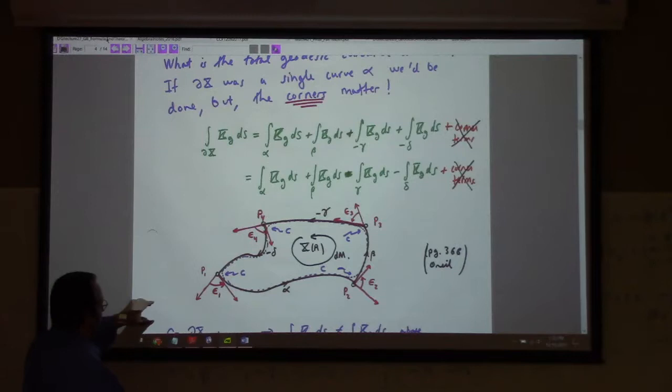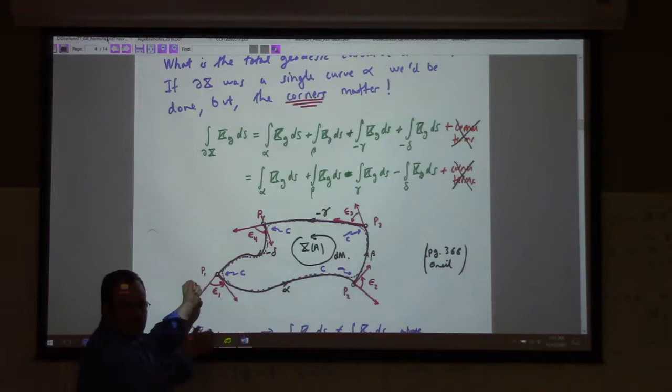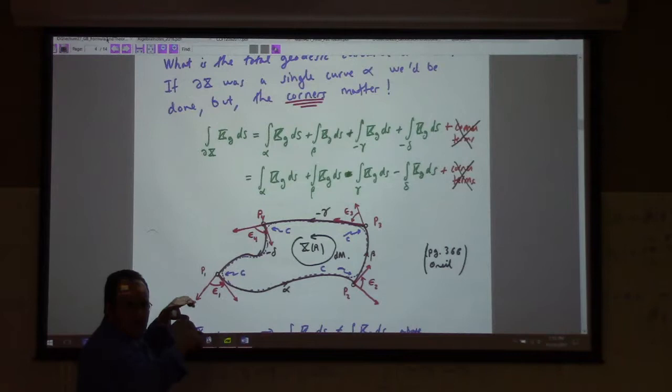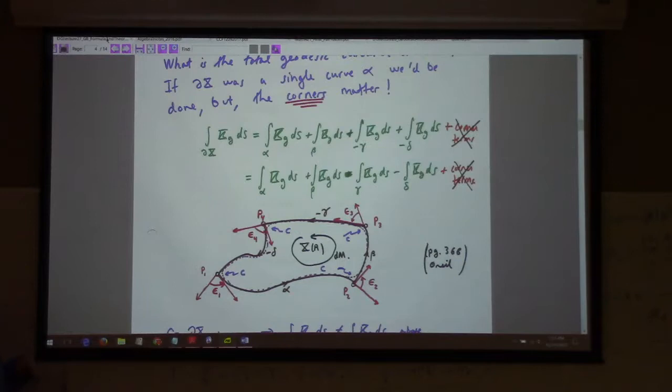Each one of these — the angle of inclination at the endpoints is going to be picked up when we do the integral. Applying that theorem, it's going to be based on the integral of omega_{12} over each line segment, plus the difference in the angles of inclination at the ending and starting points each time.